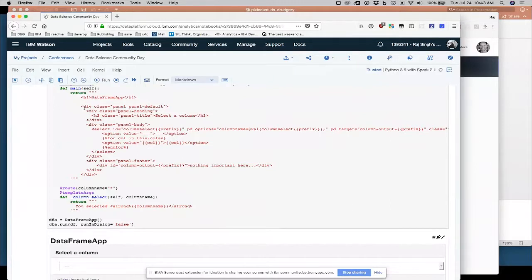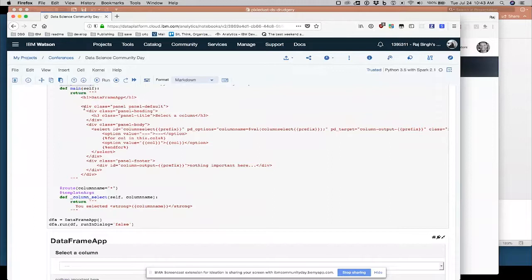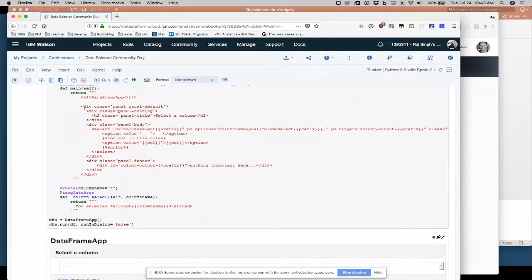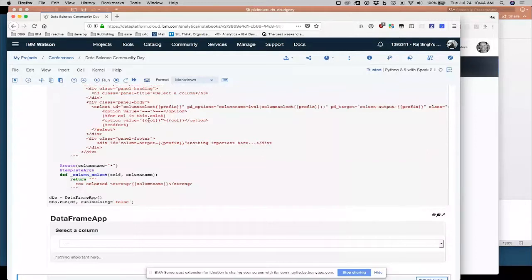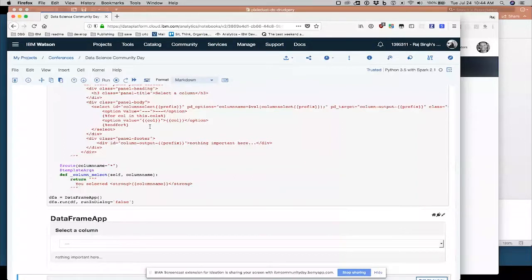So bootstrap lets you create a panel, just basically makes your user interface looks better. I create a panel. I give the panel a title called select a column. And then in the panel body, I'm creating a select dropdown, which is standard HTML. But if you read this carefully, you'll see I'm pulling the data for my select dropdown from the actual data frame.